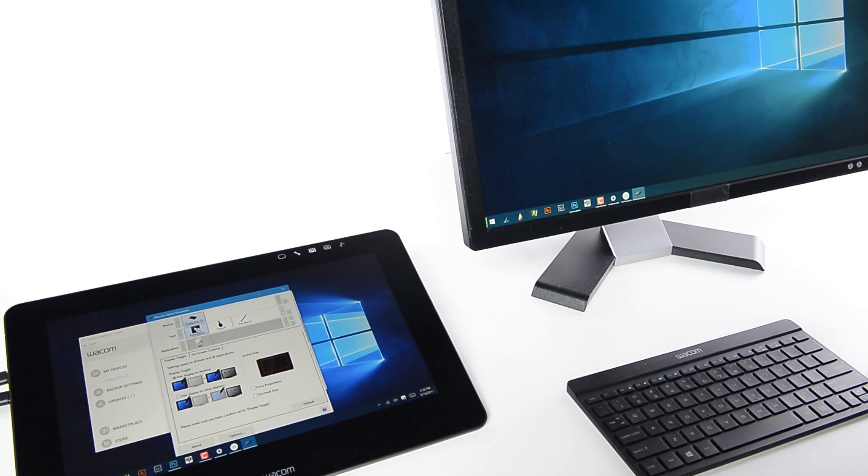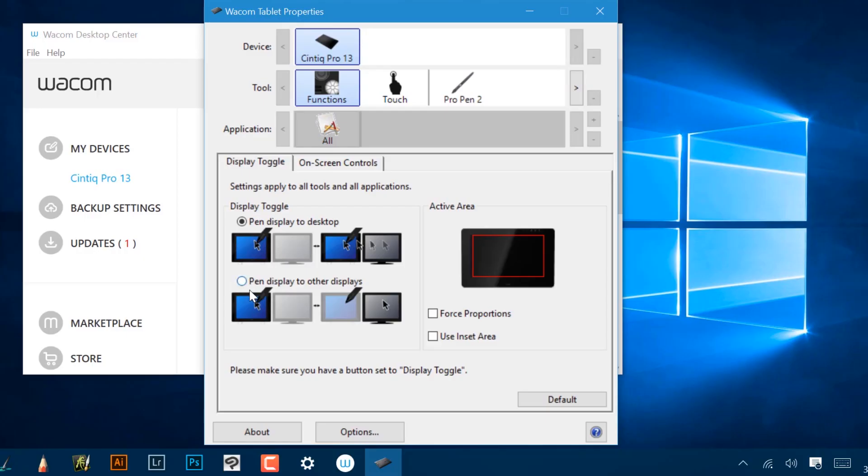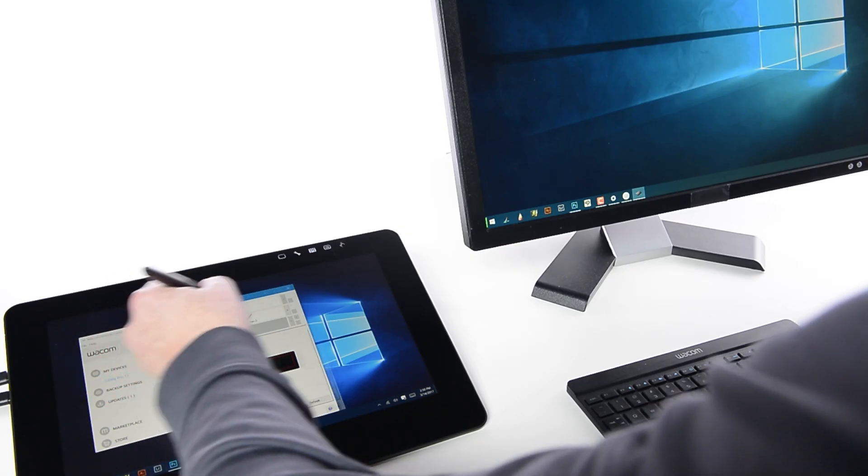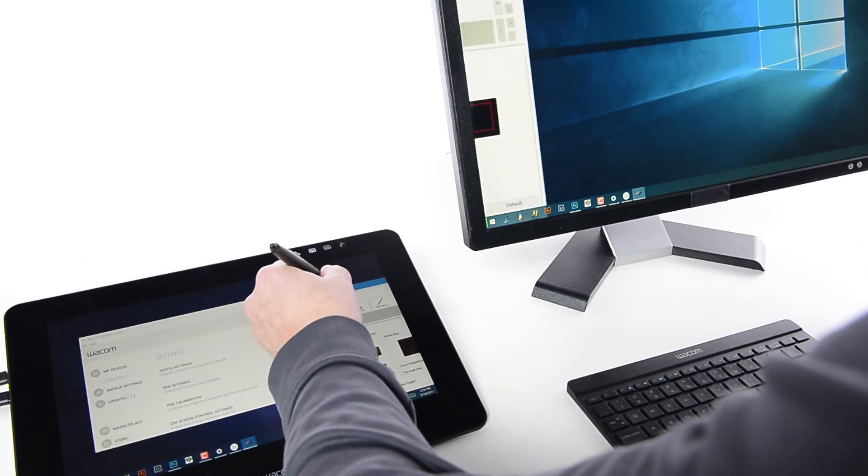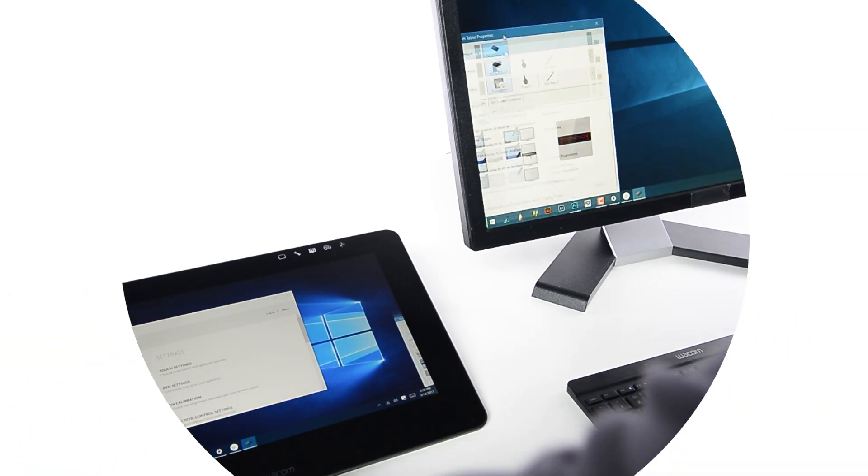select Functions in the Tools list, and choose the second option, Pen Display to Other Displays. Now it will map to one display or the other, but not across both.